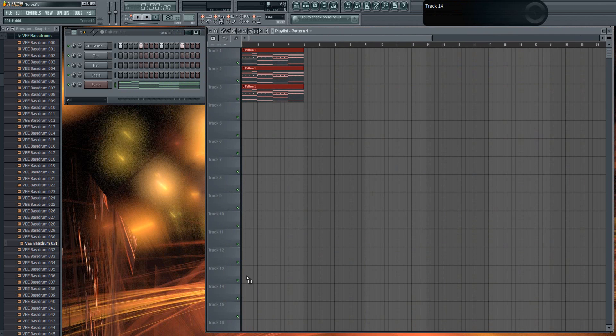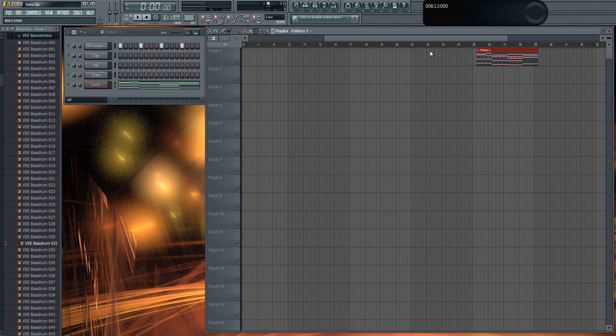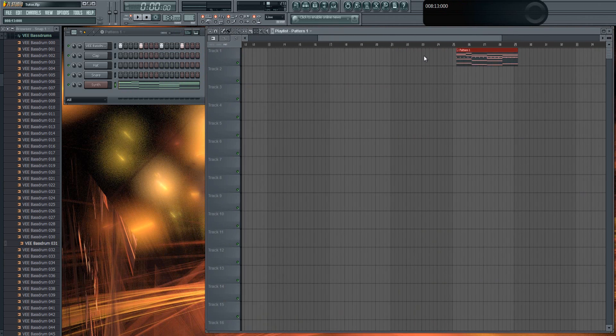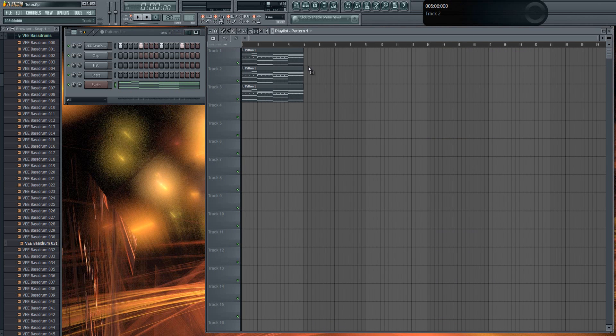Just drag it through the tracks and it will select everything that is there. So that's a pretty good thing as well and I use that a lot.